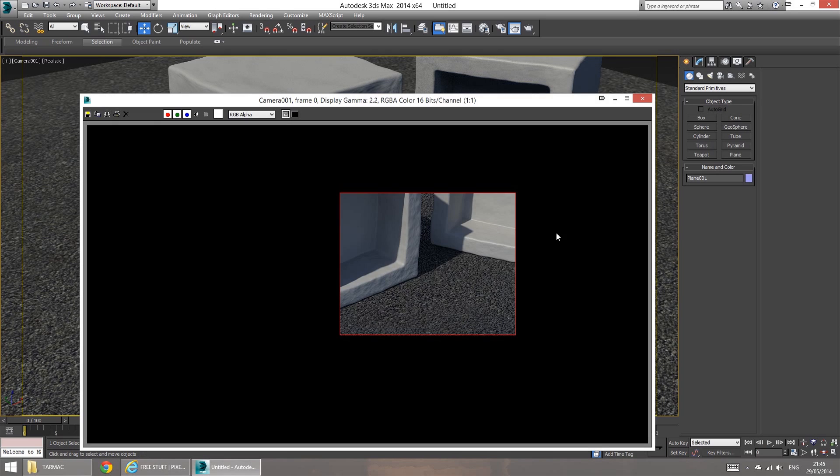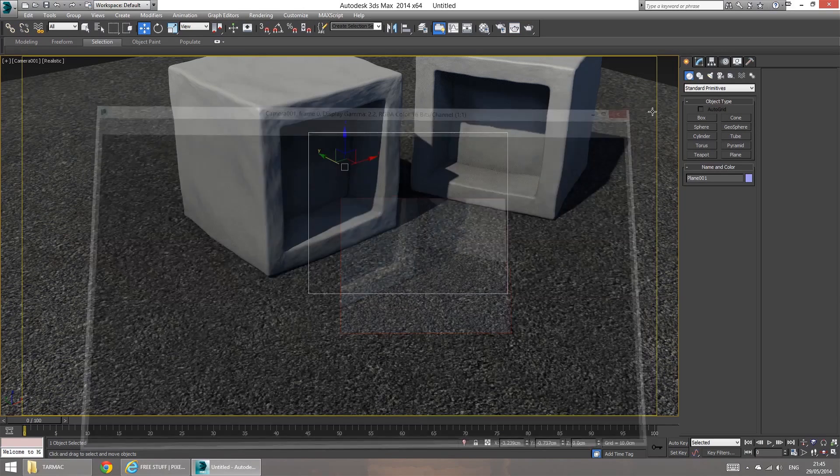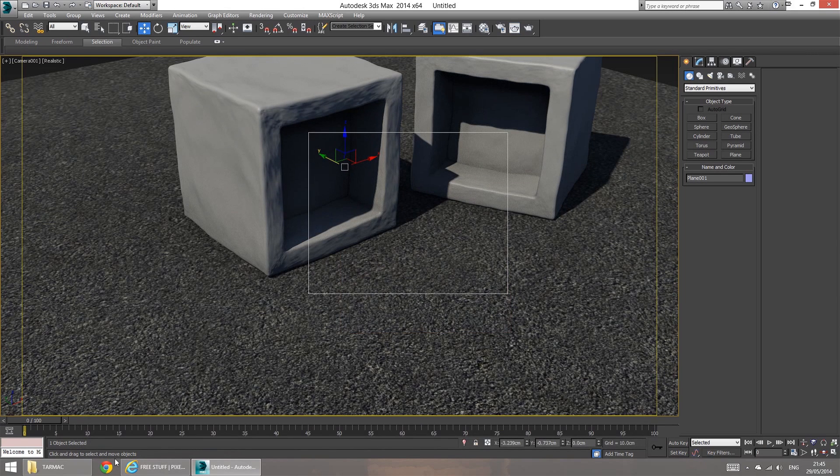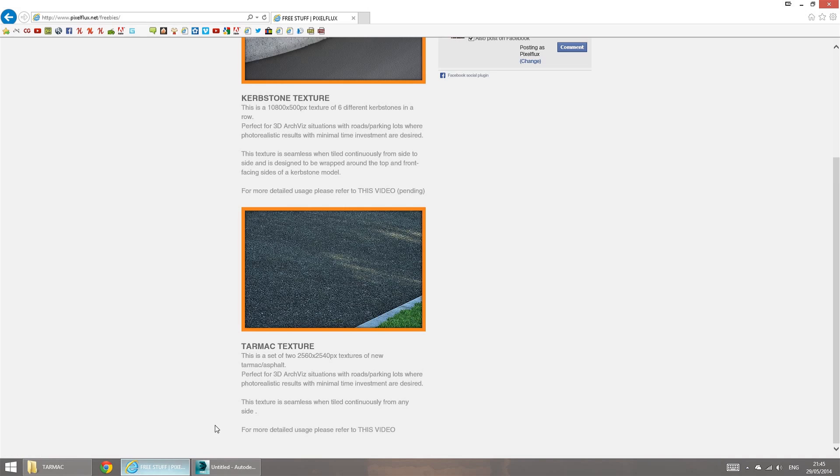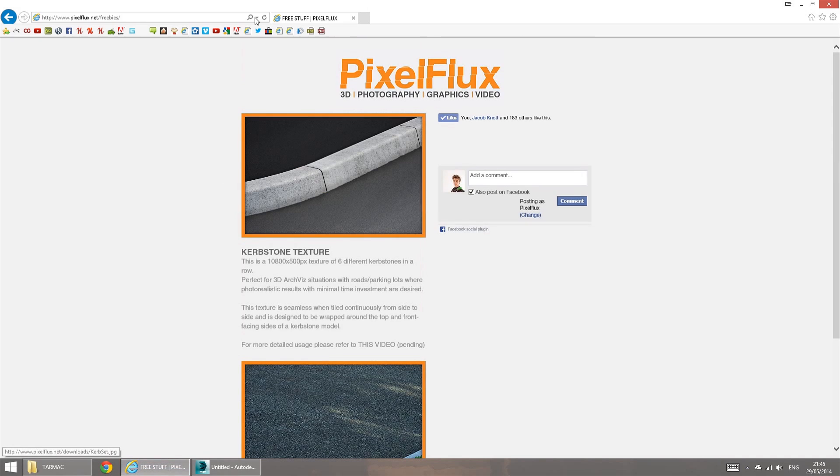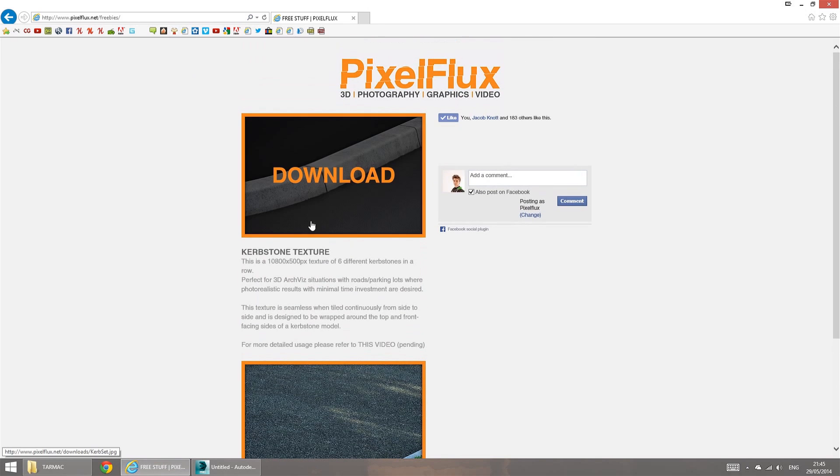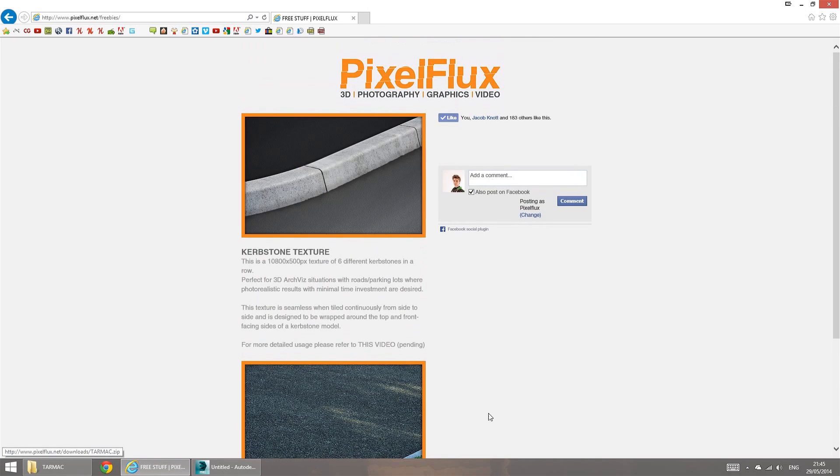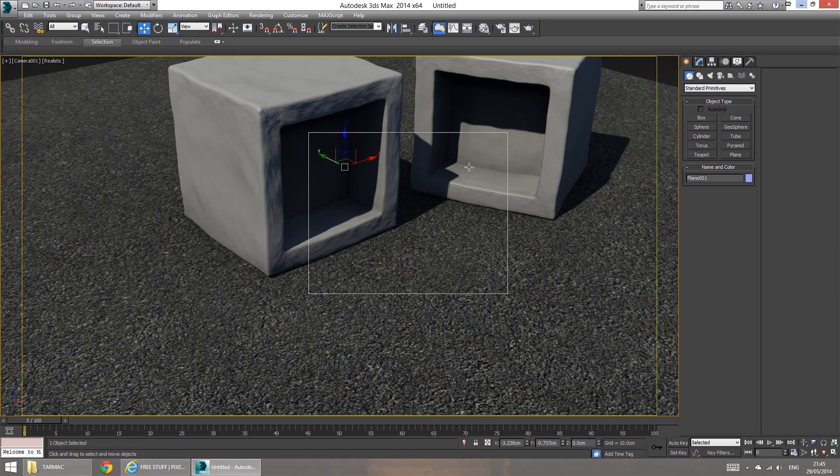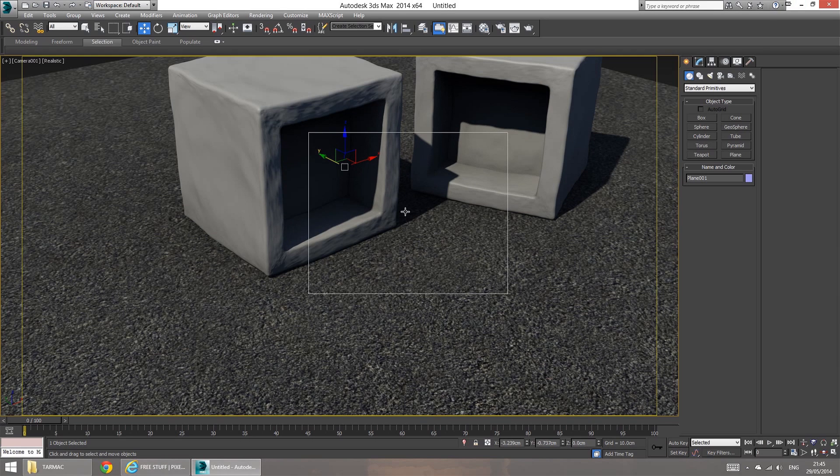So, yeah, that's pretty much it. So, all you gotta do is just go to pixelflux.net slash freebies and download your free textures. Maybe leave a comment, or you can leave a comment below on YouTube if you find them useful. I'd gladly hear your opinion about them.